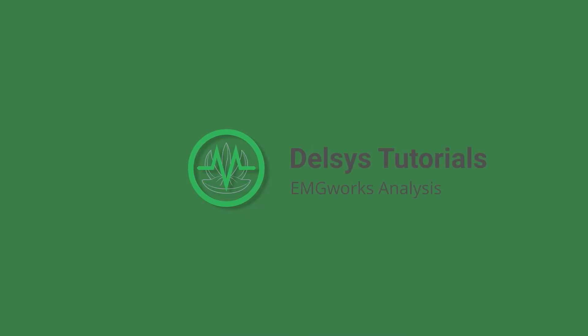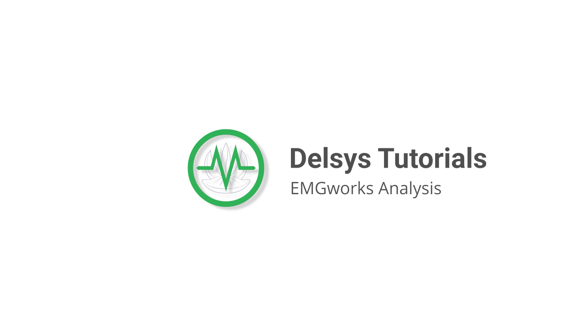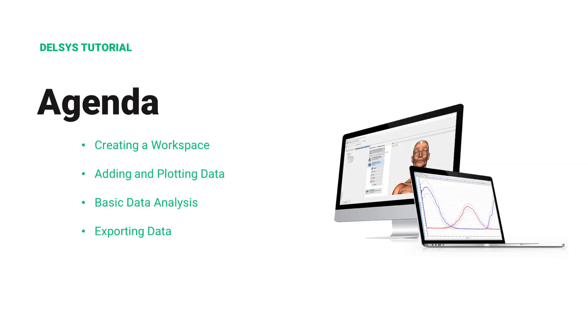This is a Delsys tutorial on getting started with EMG Works Analysis. This tutorial will cover the basics from creating a workspace through data exportation. Please follow along or skip ahead to begin.